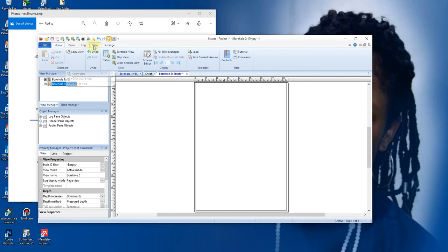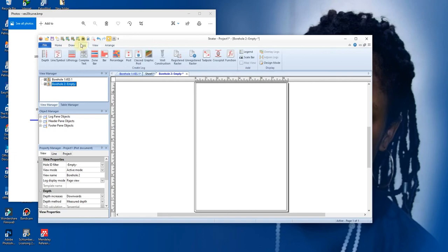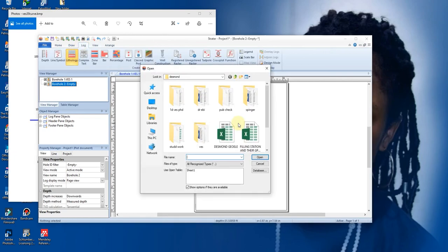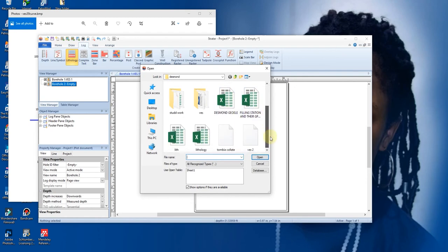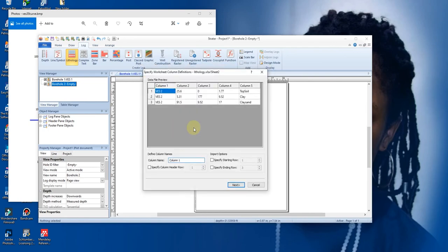So you do the same thing. You go to your log, you click on lithology, you drop it. It will ask you which Excel file you want to use. You click back on your lithology. This time it's on sheet two.